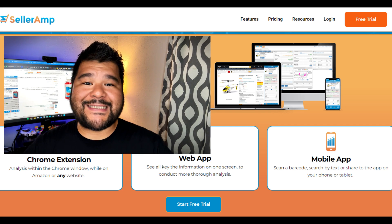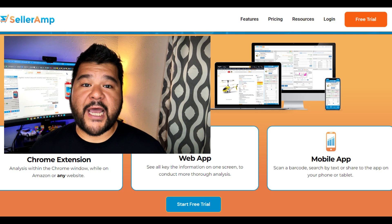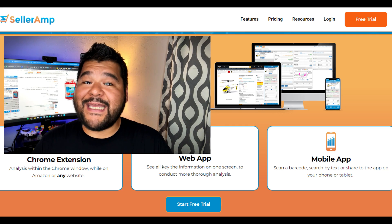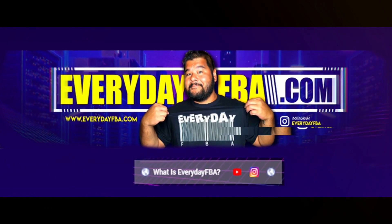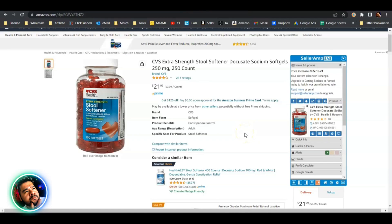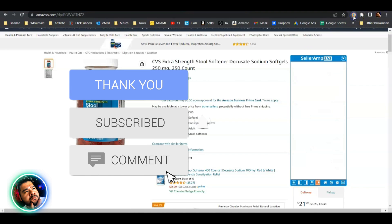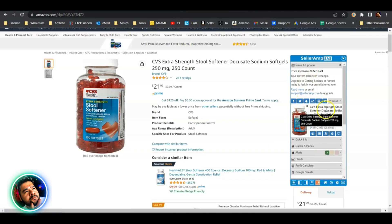What I want to do in today's video is show you my own personal settings — how I have Seller Amp's Chrome extension set up for online arbitrage. Once you get started with Seller Amp, get your free trial, you get access to the Chrome extension. Download it and it should appear on Amazon listing pages. If not, look up here, make sure it's activated, make sure you're logged in, and it should show up.